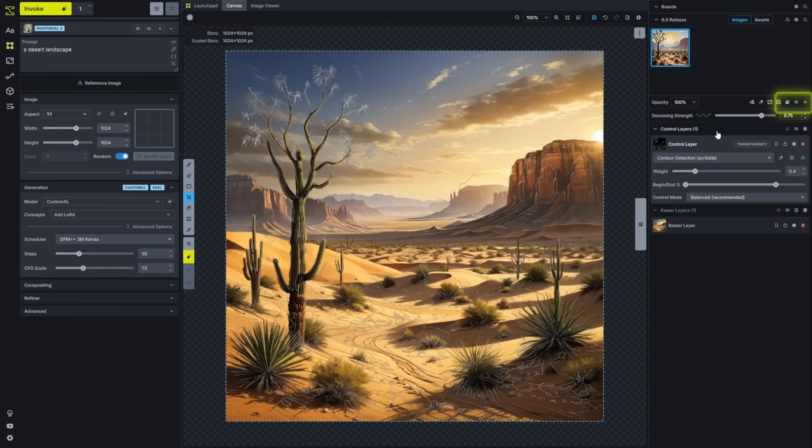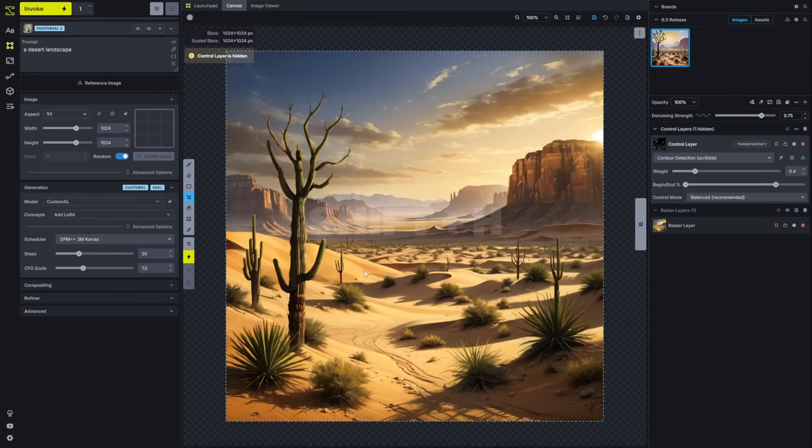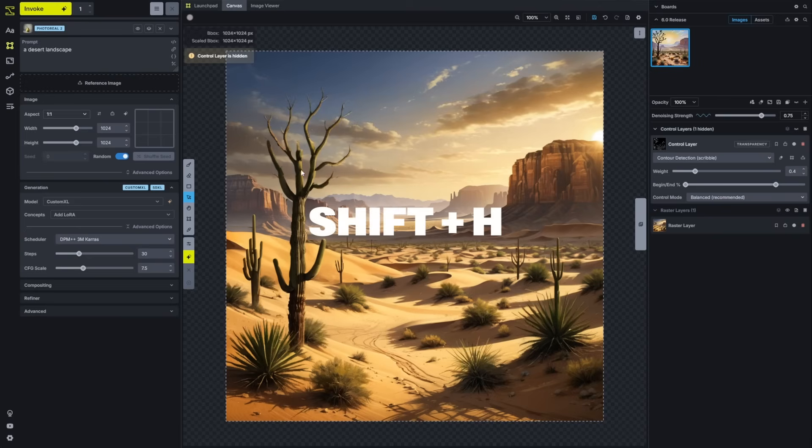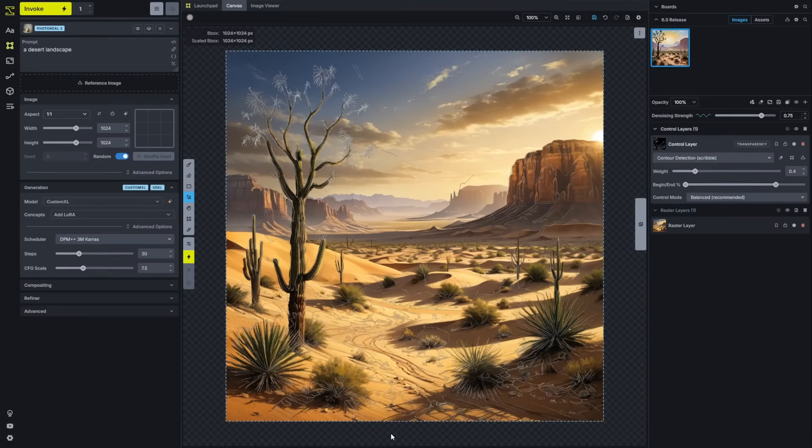We've added a bulk hide for all of the non-raster layers, which you can toggle manually by hitting the hide non-raster layers button or use shift H, which will hide all of your control layers, regional guidance layers, and anything else that's an overlay like a mask. This allows you to quickly peek and see what's underneath and then get back to working.